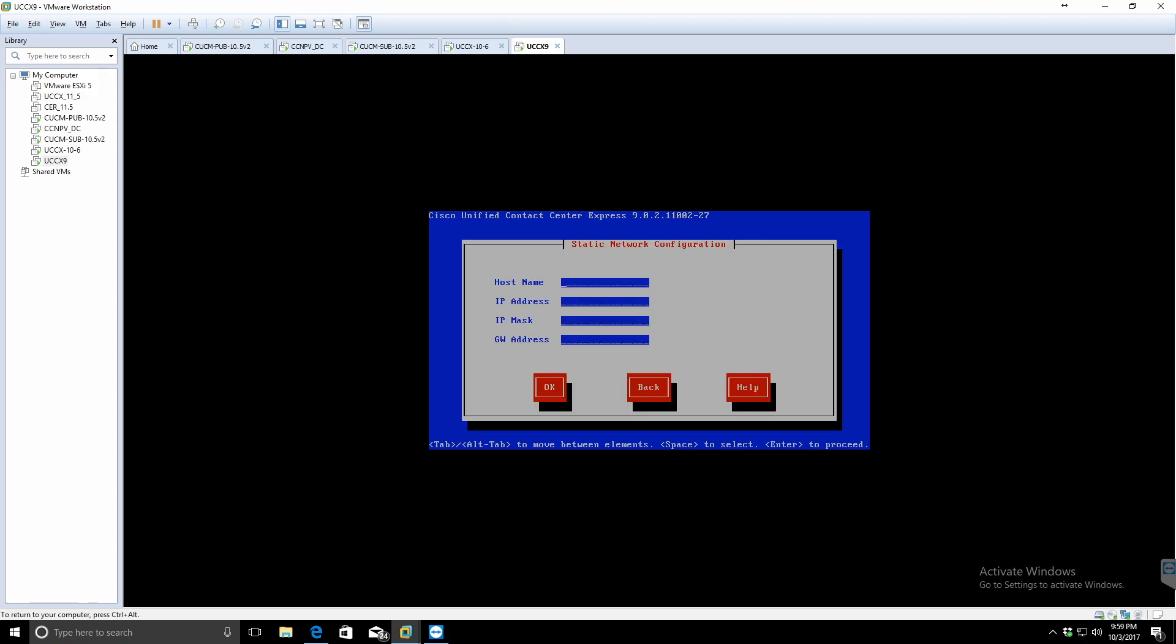The first prompt is asking for a hostname, IP address, IP mask, and gateway. I'm going to choose UCCX 9 as my hostname. I'm going to give it the IP address 192.168.15.50, putting in the IP mask and the default gateway.